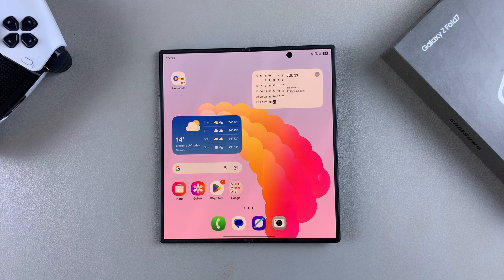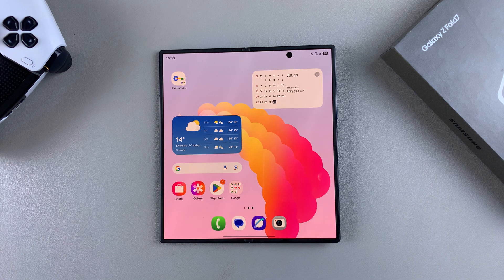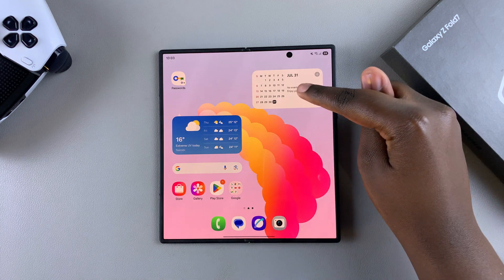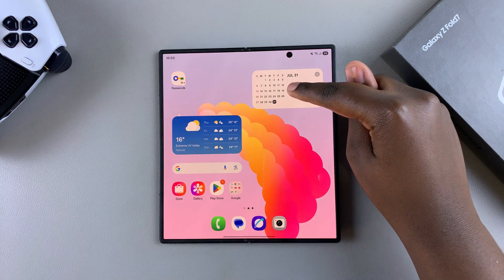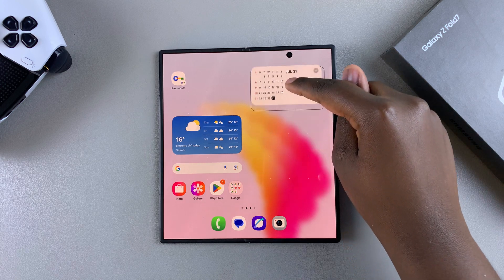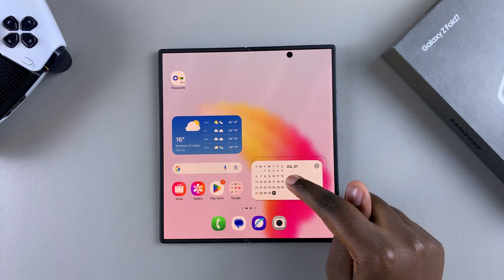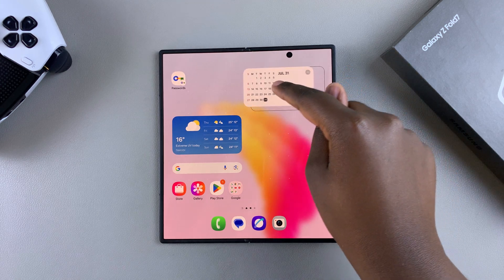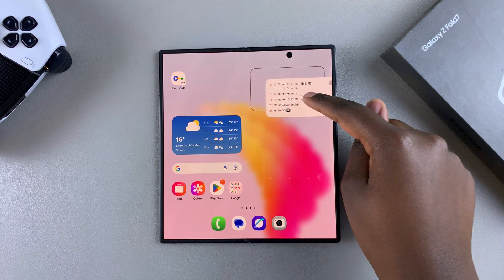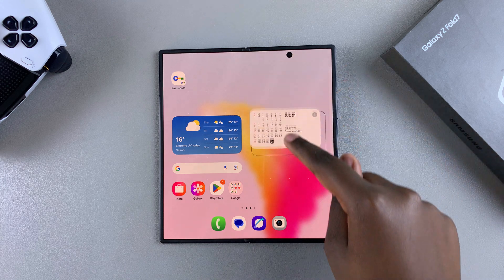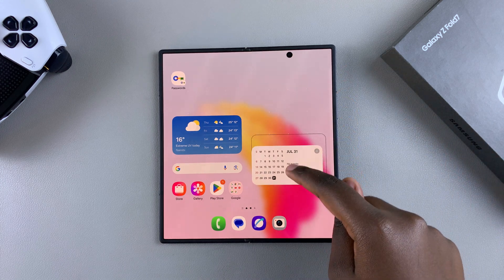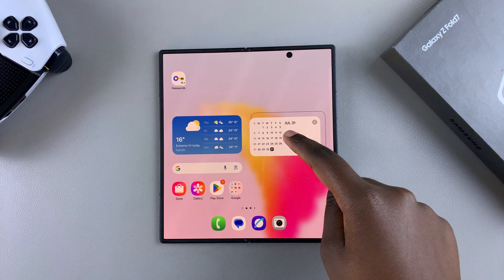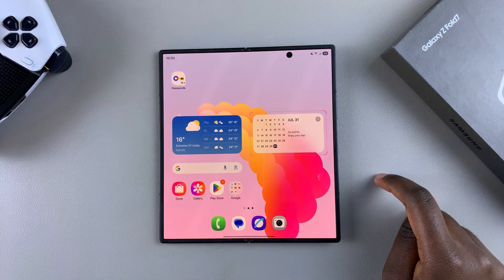So from here, if you want to move the widget around, you're going to press and hold on the widget itself and then drag it to whatever position you want to place it in. You can even move it across home screen pages if you have multiple of them added. Then when you're ready to place it, you can just let go of the screen.